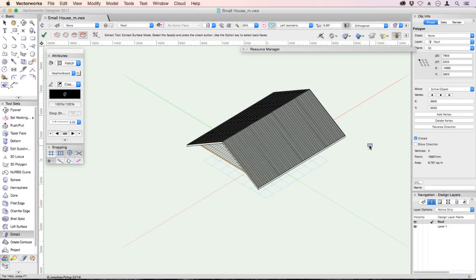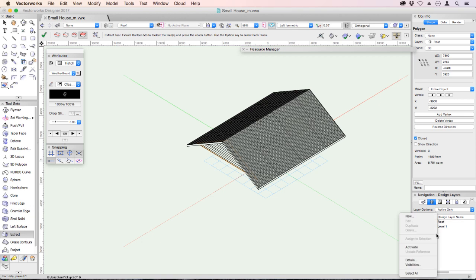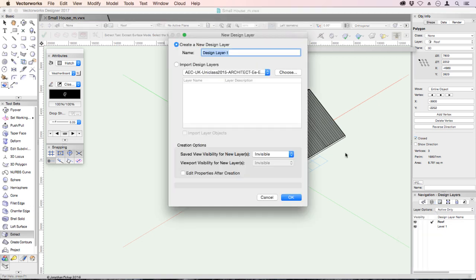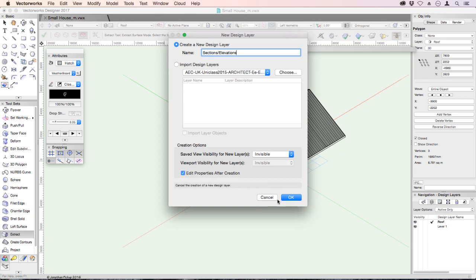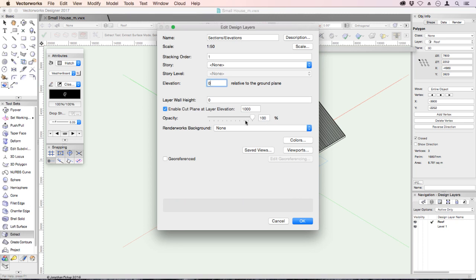We need to create a design layer to capture our static sections and elevations. You can go up here to the active layer button, click on new design layer. But you can also use your navigation palette for this. Right click, new. So we're going to create this, call it sections slash elevations. And we also want to edit this after creation. So don't forget to tick that box there. Click OK. We want the elevation to be zero. And we want the layer wall height to also be zero.